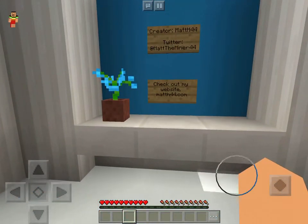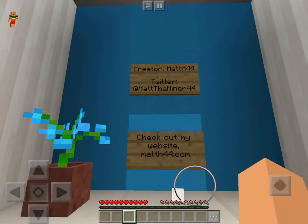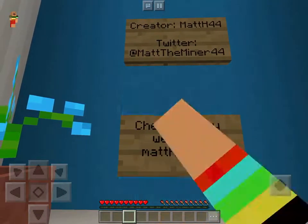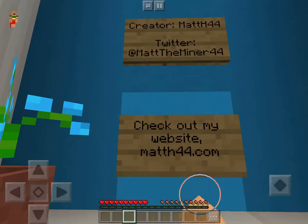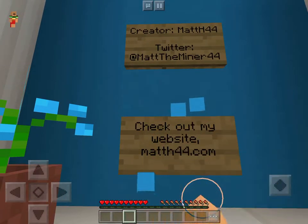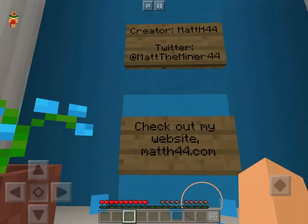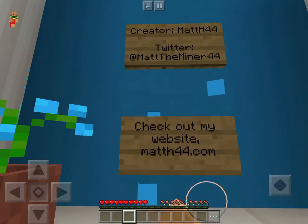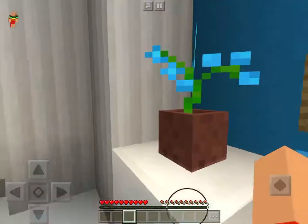Creator: MattH44. Twitter: MattTheMiner44. Check out Matt's website, MattH44.com.